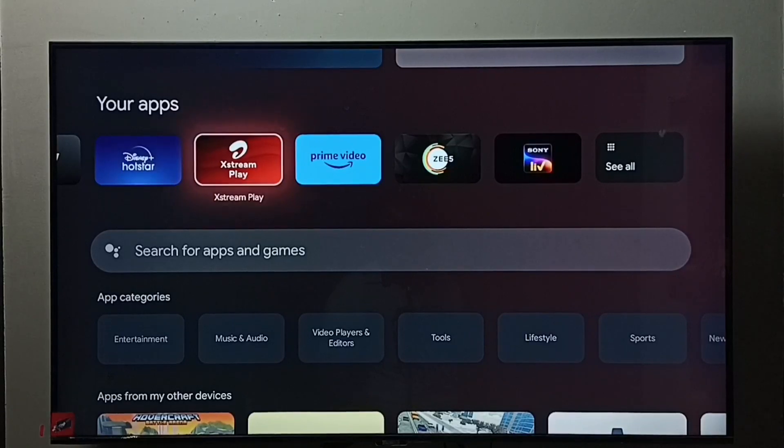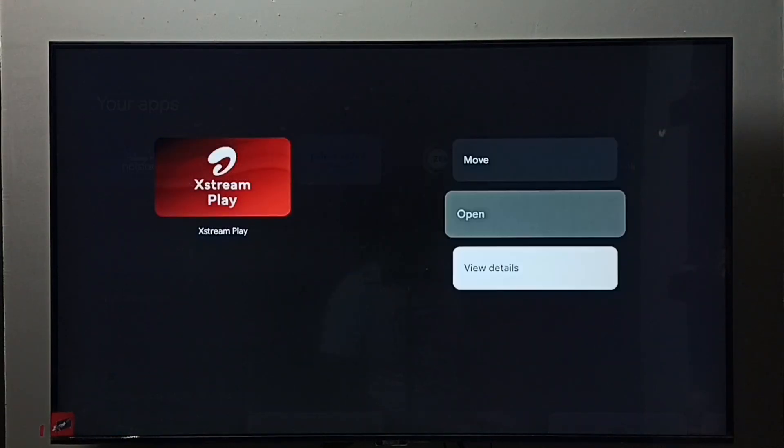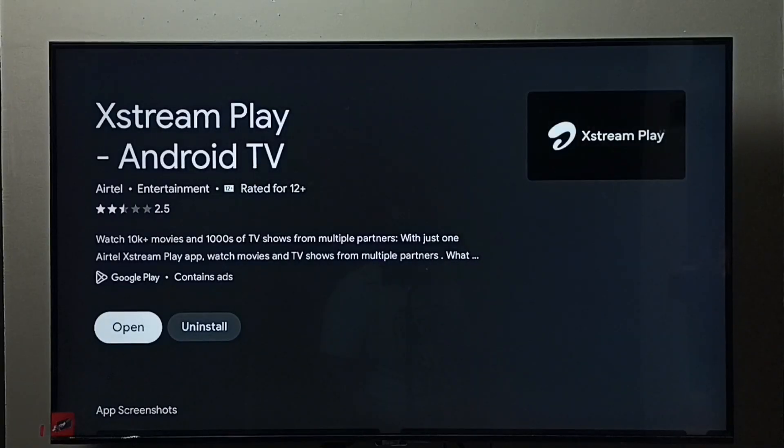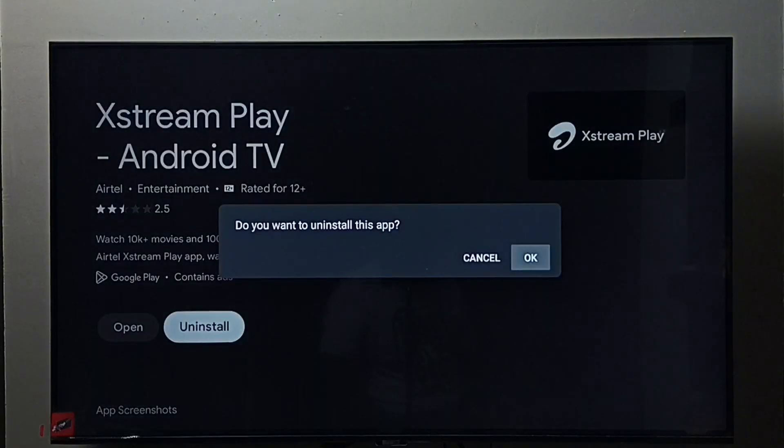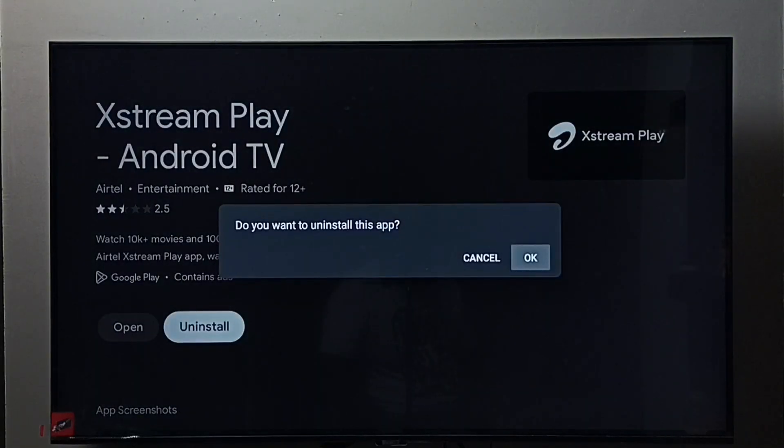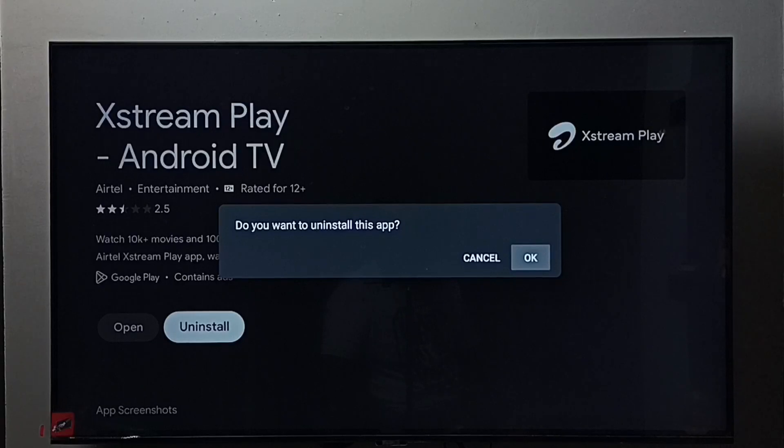Press and hold the OK button on the remote, go to view details. Here we can see the uninstall button. Select it, then select OK. This is method two. These are the two methods to uninstall or remove Airtel Xstream Play app.